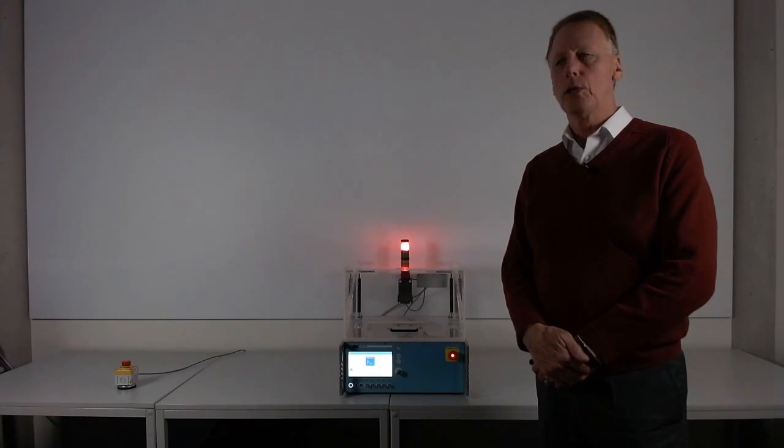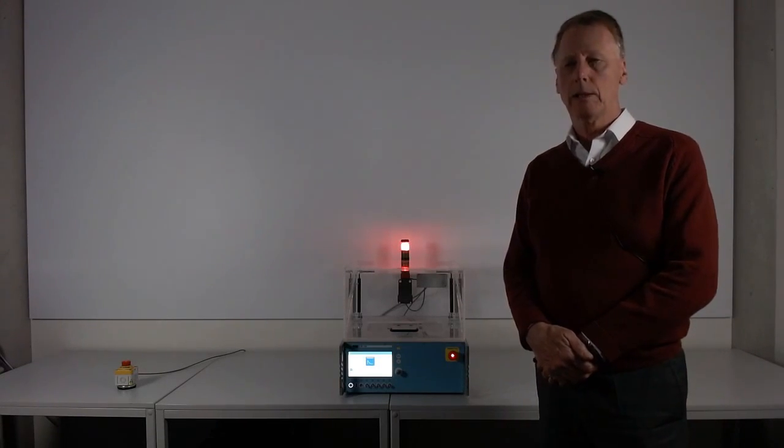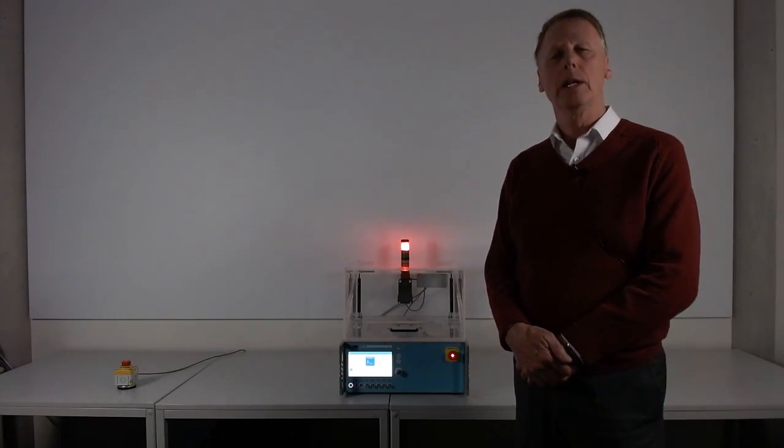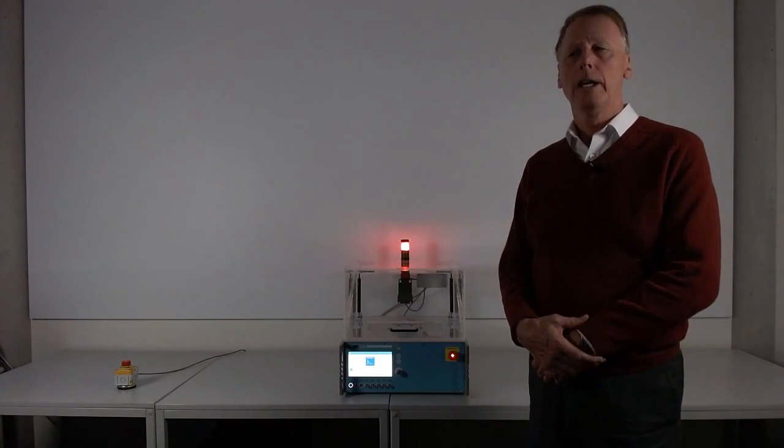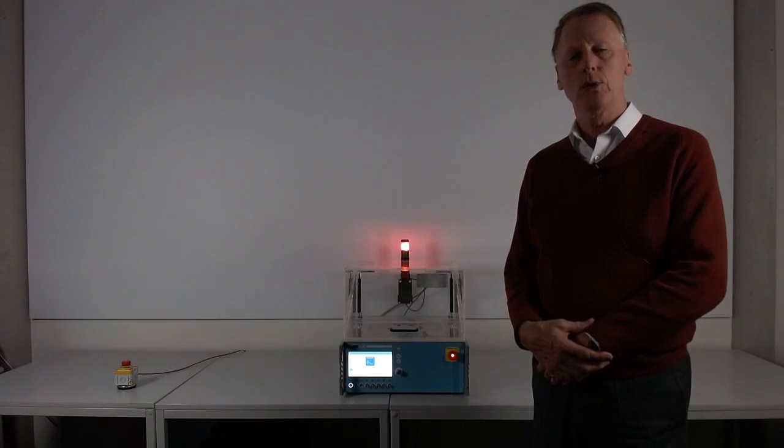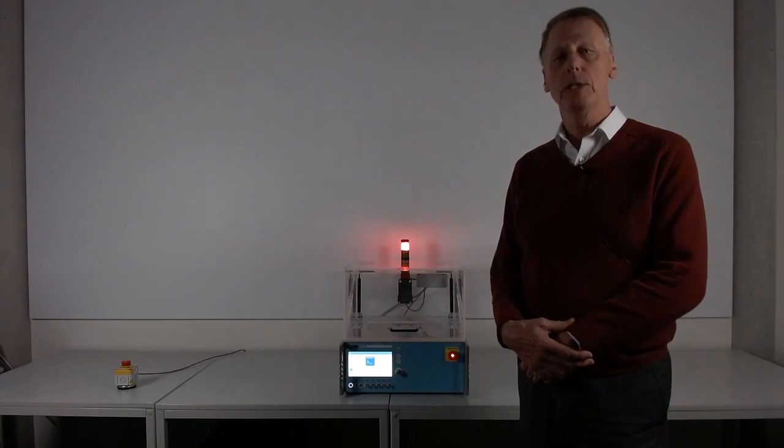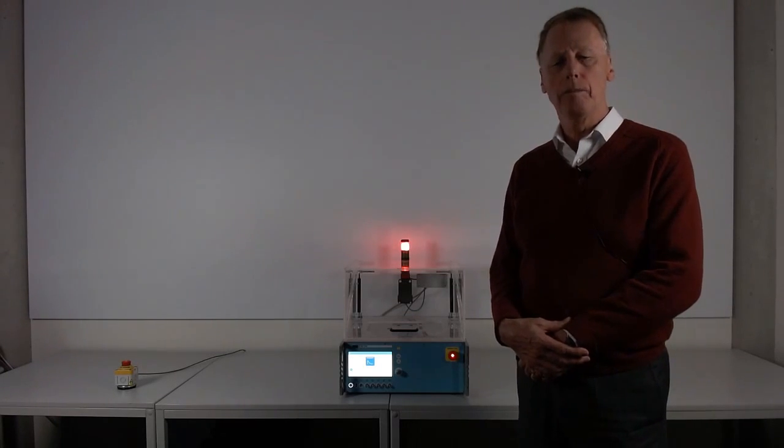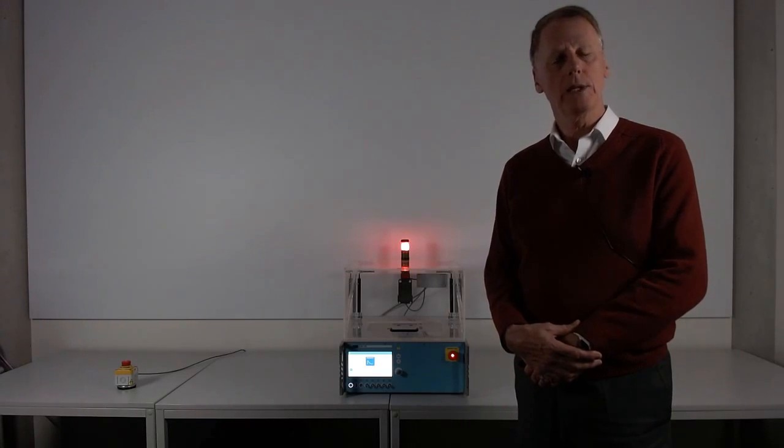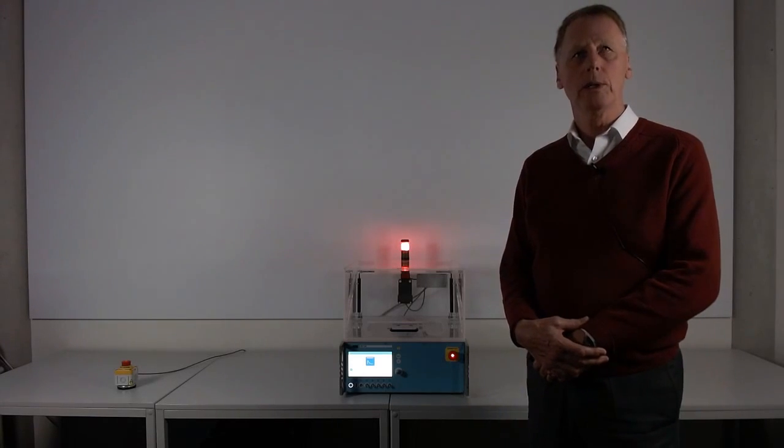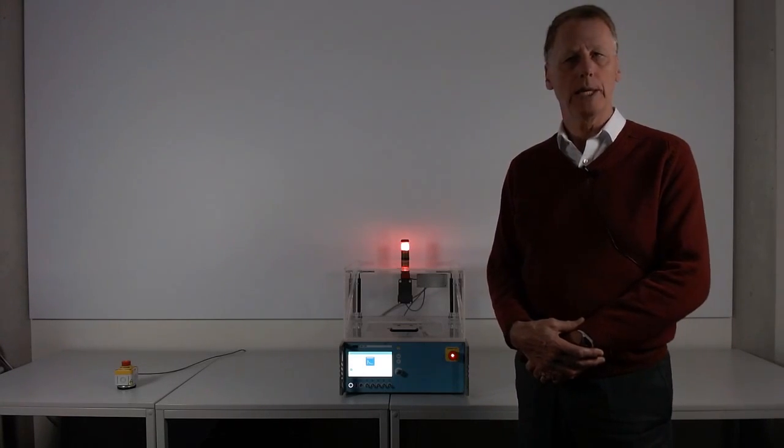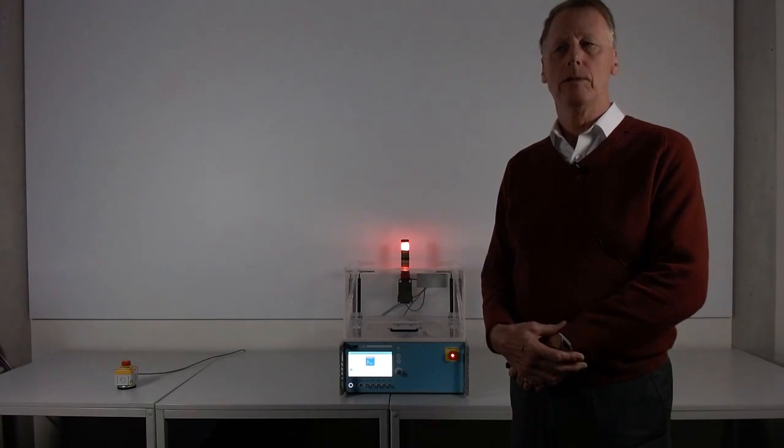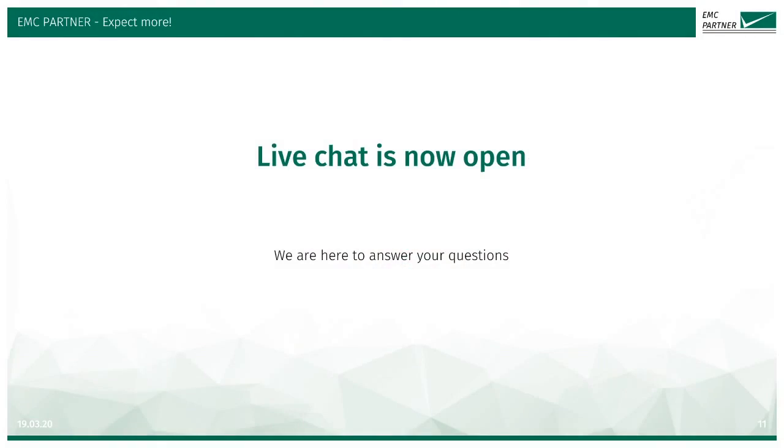So that concludes the short product presentation for today. Thank you for your attention. We hope that's been interesting and it has stirred some interest. If you are interested to receive further details about the INS or any EMC partner product, please visit our website www.emcpartner.com or contact one of our local representatives. Please go to our website and check who your local representative is. Thank you and goodbye.